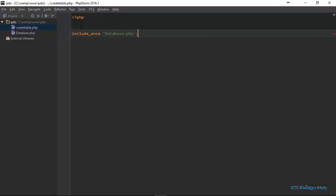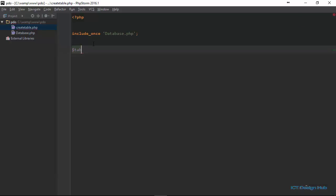This way we have access to our database connection. And then we can begin to build our query to create the table. I'm going to store the query in a variable called table. This should be equal to the string that contains the information about the definition of the table. So right here, I'm going to use the create keyword.